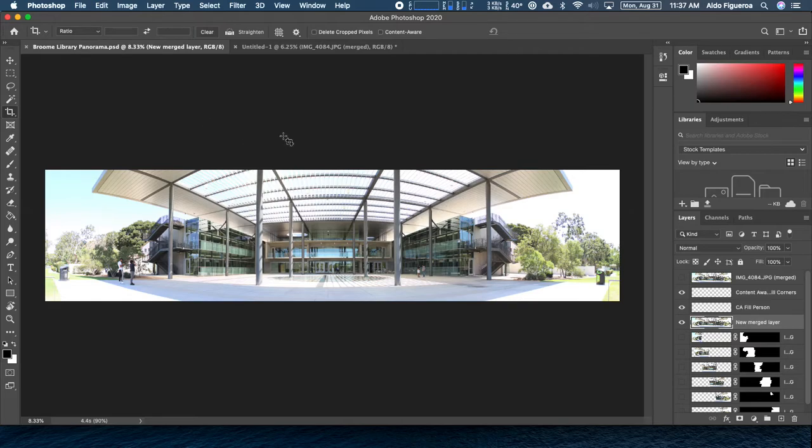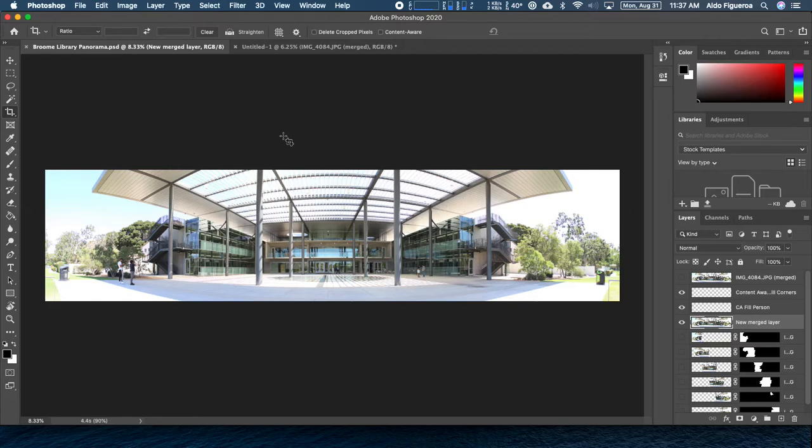With our file right now, we've saved it out as a PST file format, which is great. But one of the things that I want to do right now, I want to talk about resolution. How big is this file?